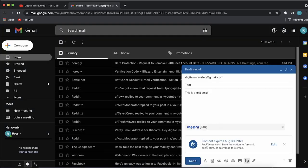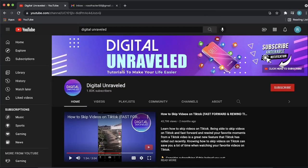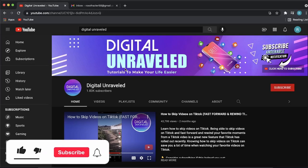Now you can see here it says content expires August 30th, 2021, and everything we just mentioned. Then you can simply send that email and it will be sent off as an encrypted email. So that is how you send an encrypted email in Gmail.